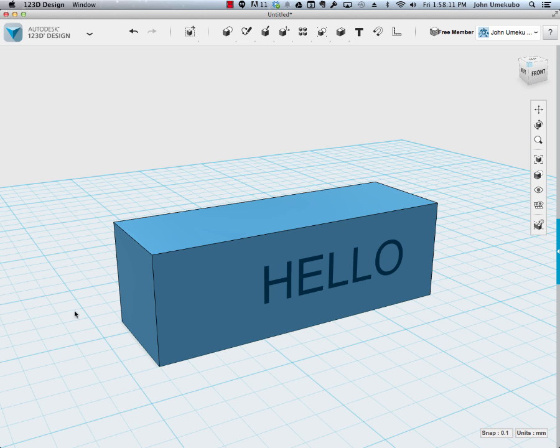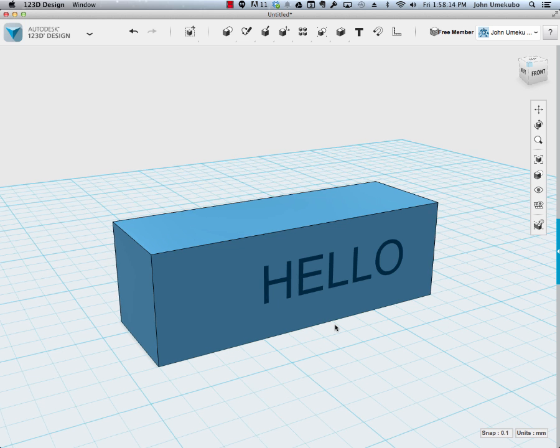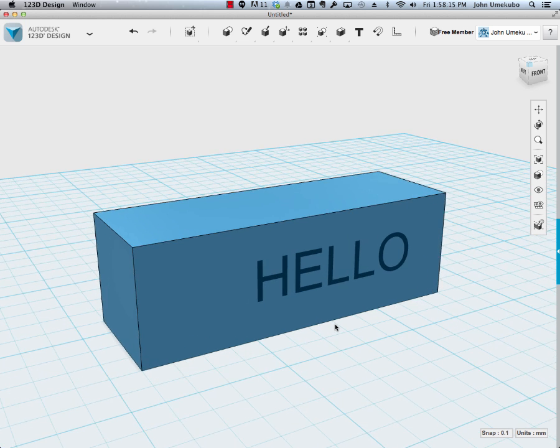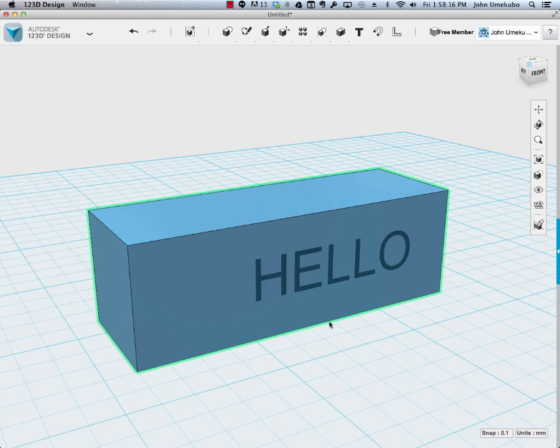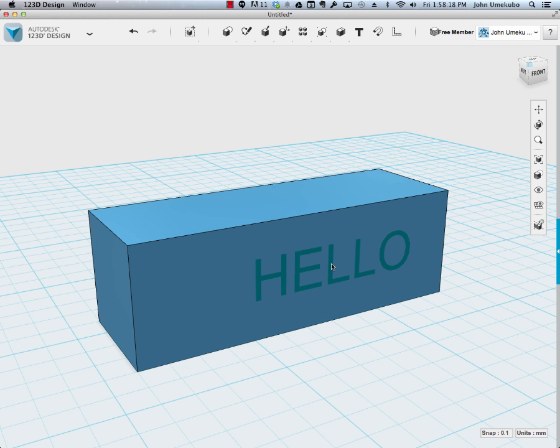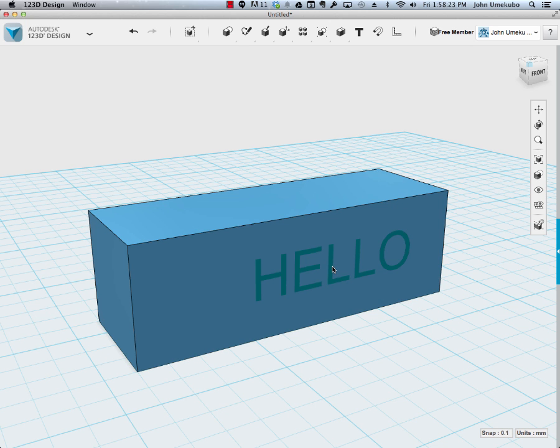The work plane goes back, the grid goes back to where it was originally. But now I have the word hello sitting on this object. And this is a two dimensional hello, meaning it doesn't go in or out. So right now it's just sitting there waiting to be extruded.